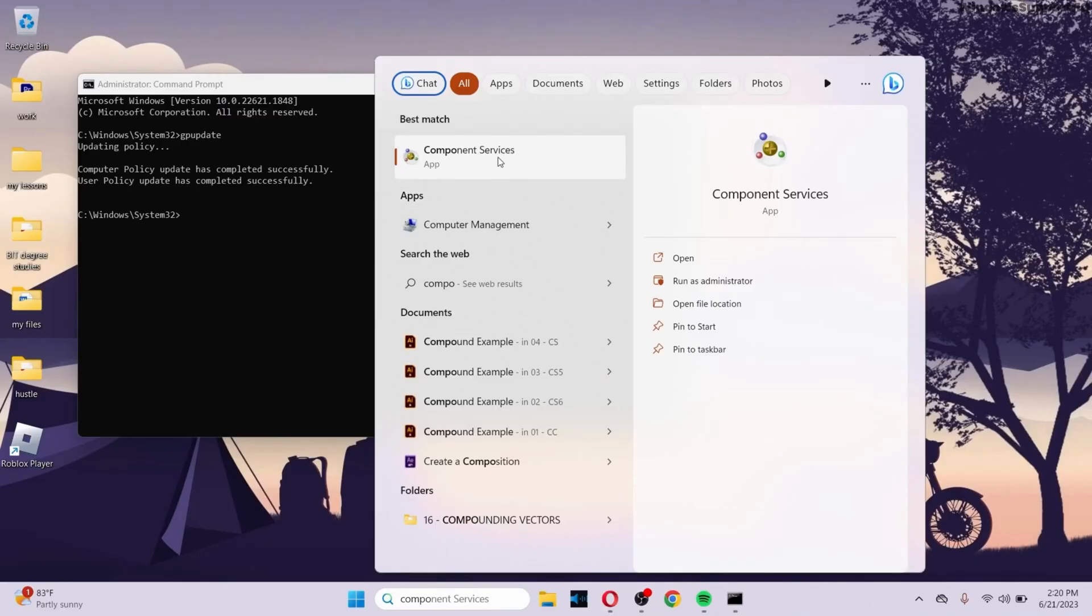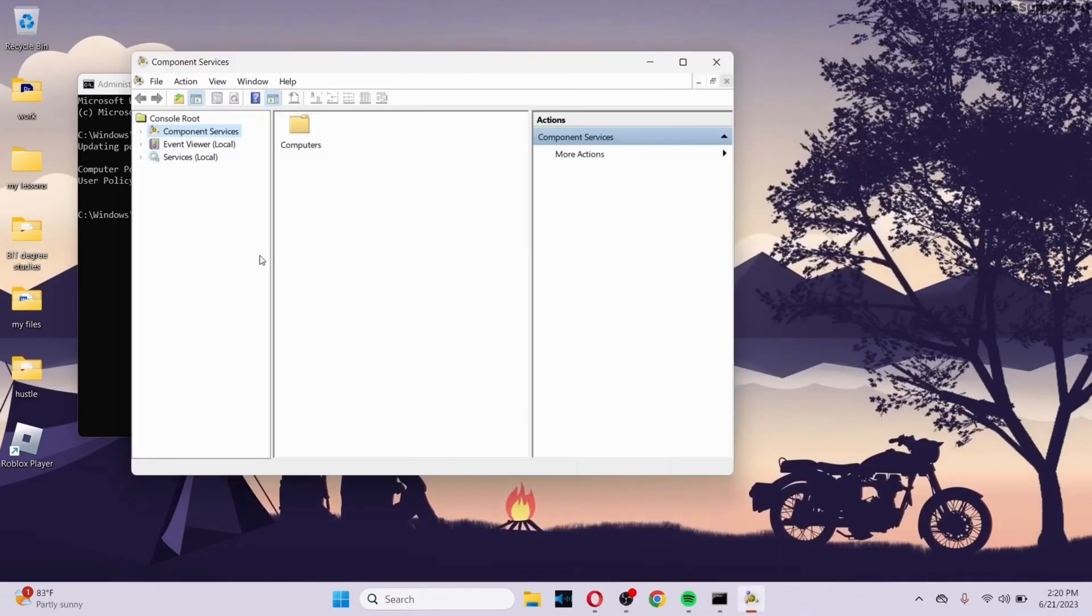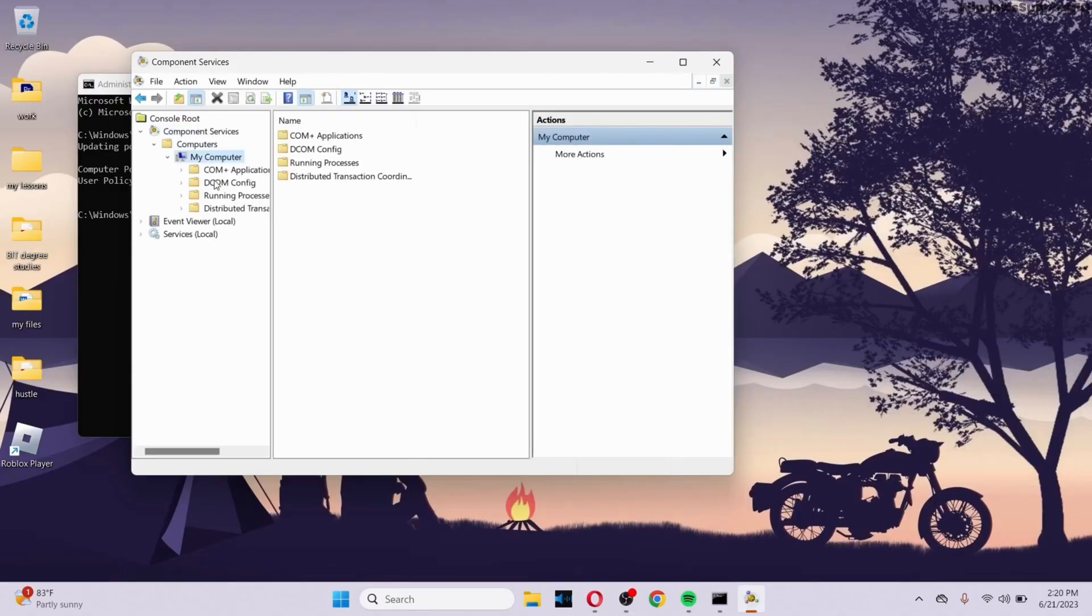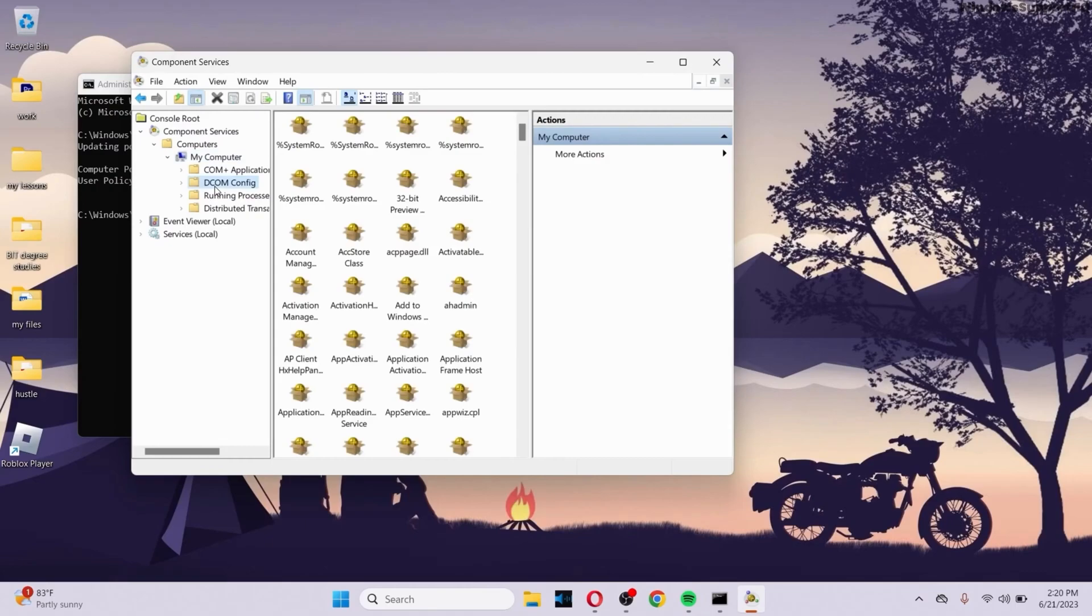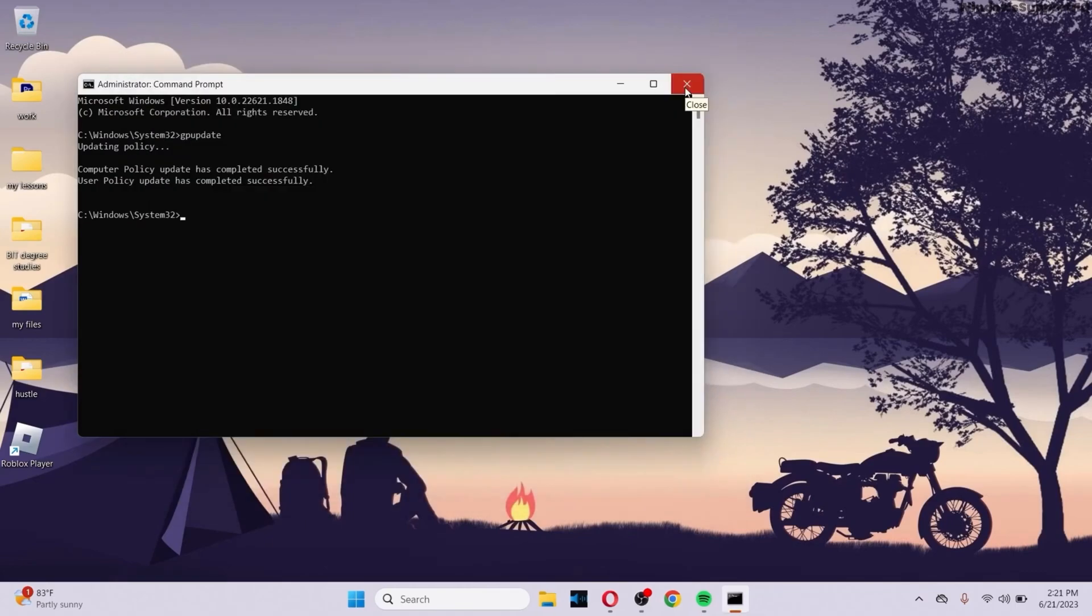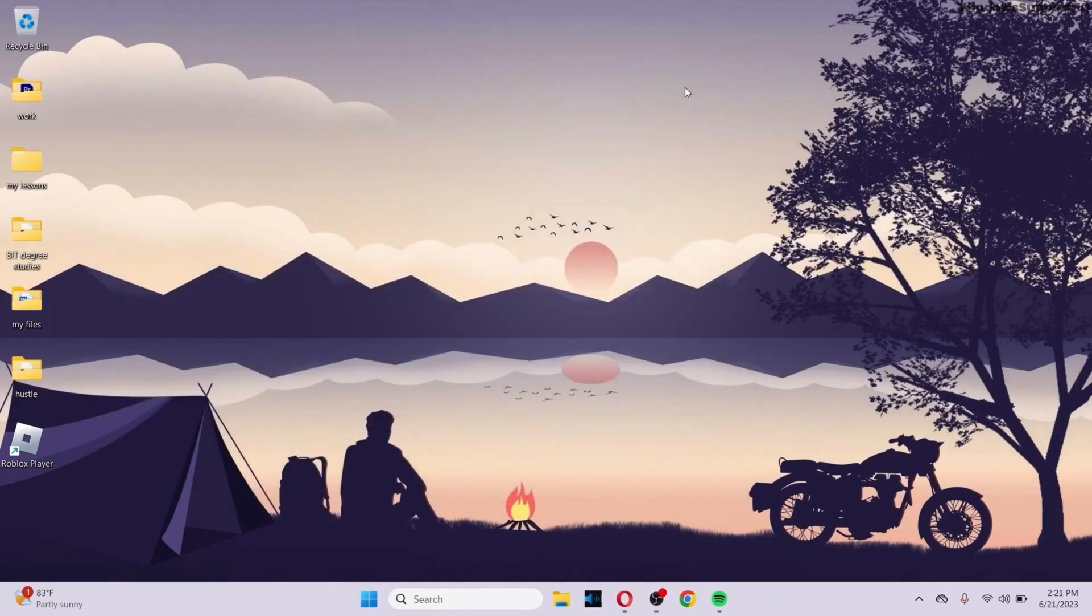then go to the search bar again and search for component services. After you go to component services, right click on the component services option, go to computers, go to my computer and make sure to click on DCOM config. After you do this and after this opens up, then you can just get out of the component services.